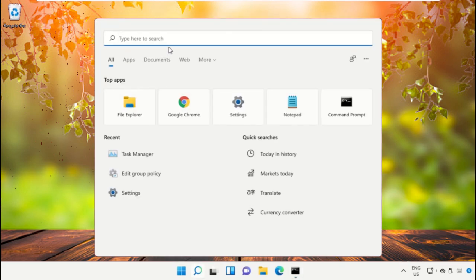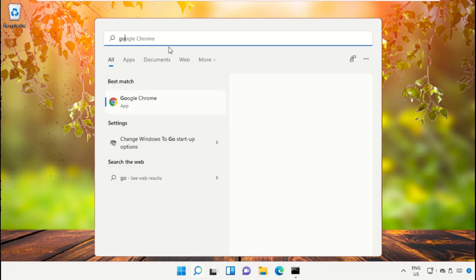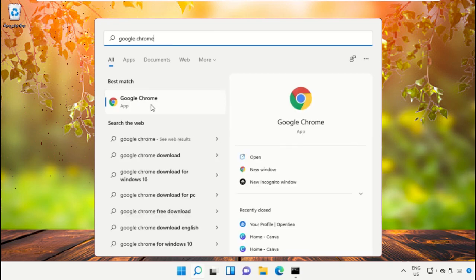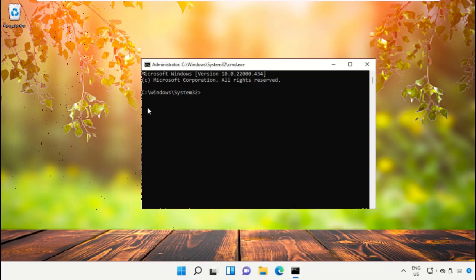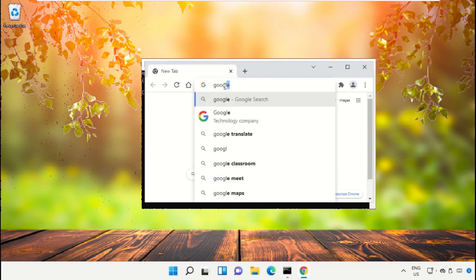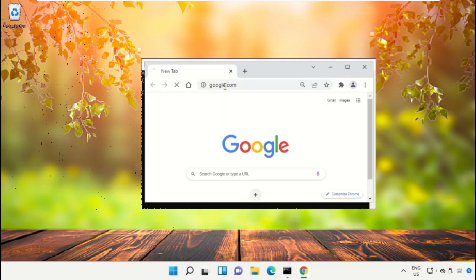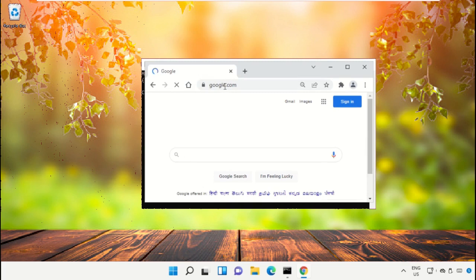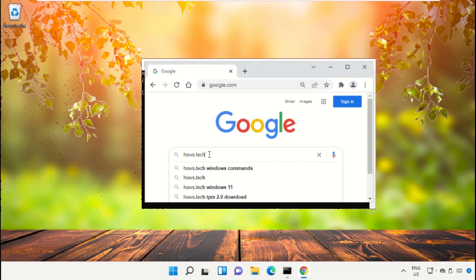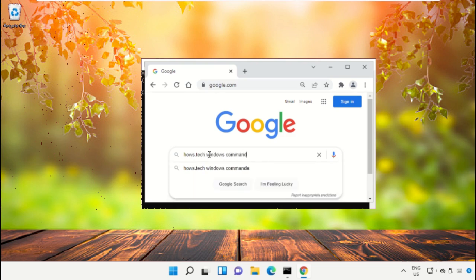For that, open Google Chrome and then in the search bar type google.com and hit Enter. Then in the search bar type house.tech Windows commands and hit Enter.